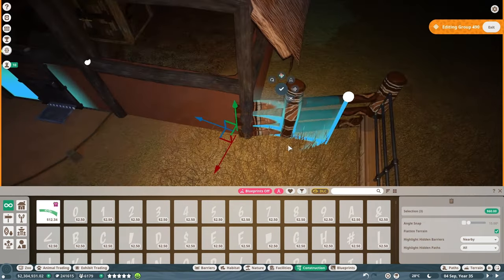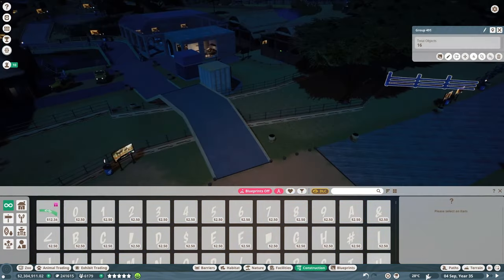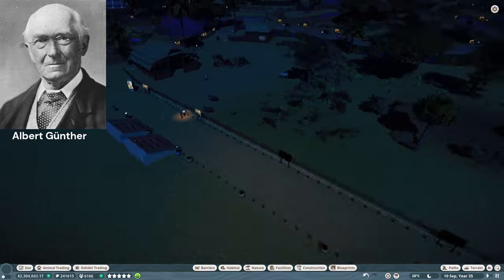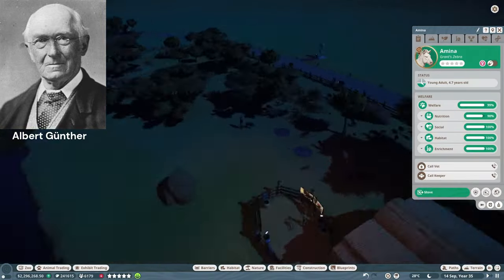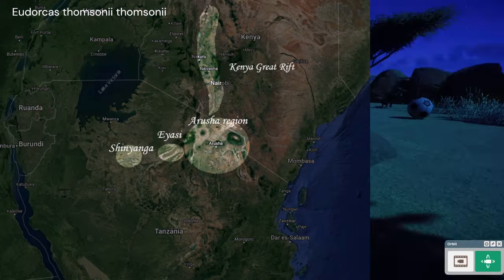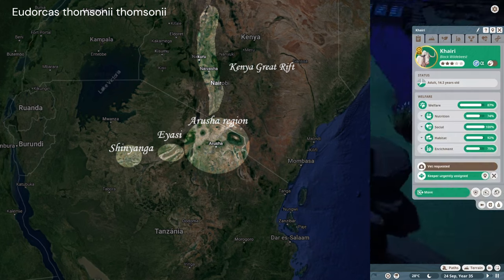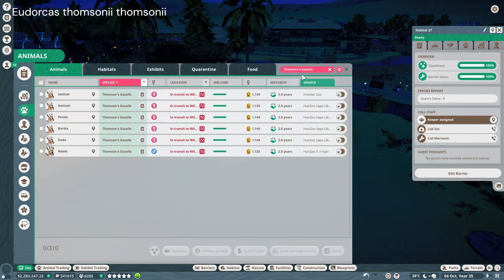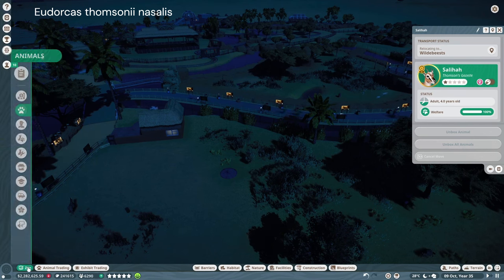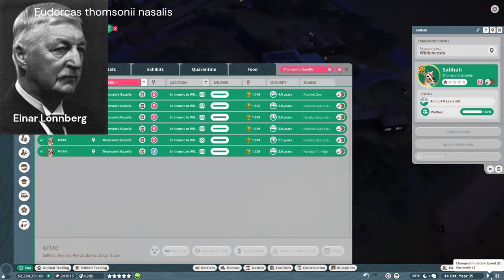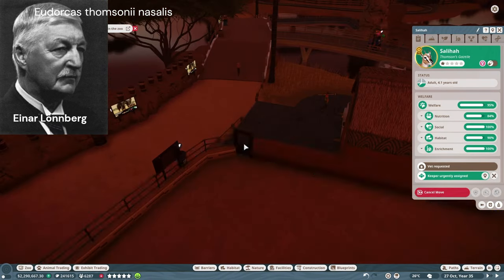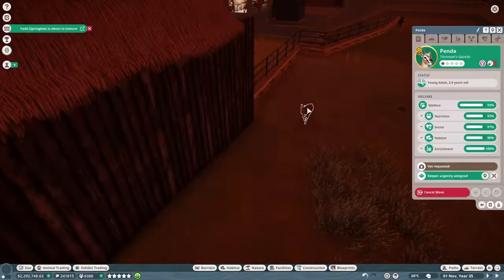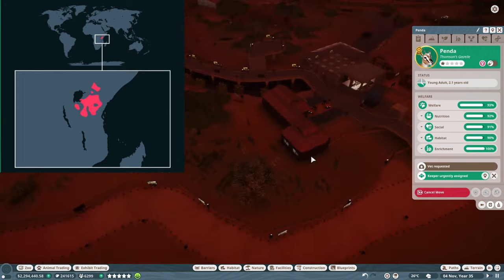Two subspecies of Thomson's Gazelle have been identified. The nominal subspecies, which Günther described in 1884, is the Eastern Thomson's Gazelle — its range extends from Kenya's Rift Valley to the east, southeast Kenya, to the Arusha district of Tanzania, and west to Lake Eyasi and Sinyanga. The Serengeti clan, referred to as the Nasalis subspecies, described by Swedish zoologist Axel Johan Einar Lönberg in 1908, roamed from Serengeti National Park in Tanzania to the Kenya Rift Valley. So Thomson's Gazelle ranges over a relatively narrow part of the savannahs of East Africa.